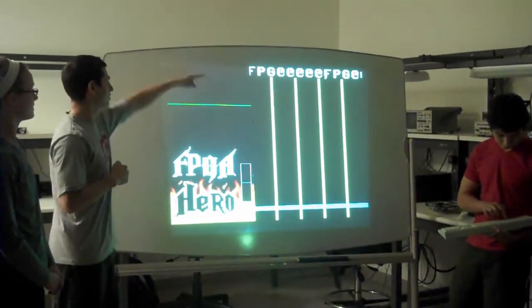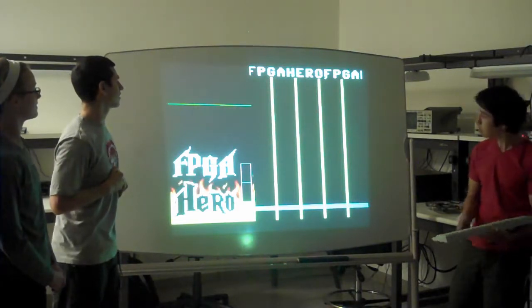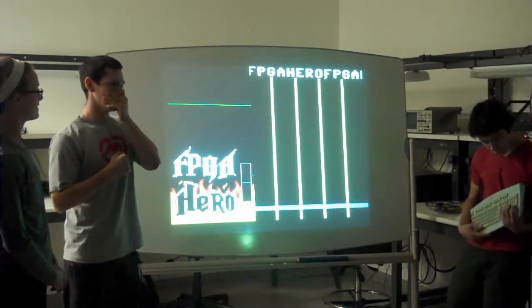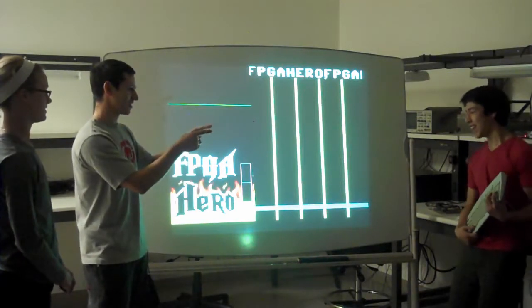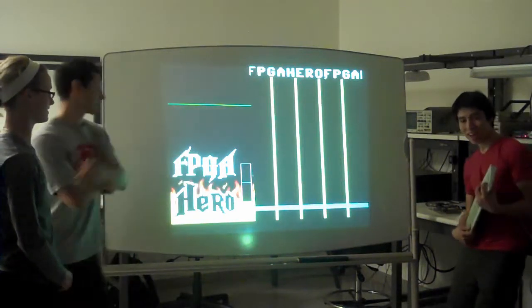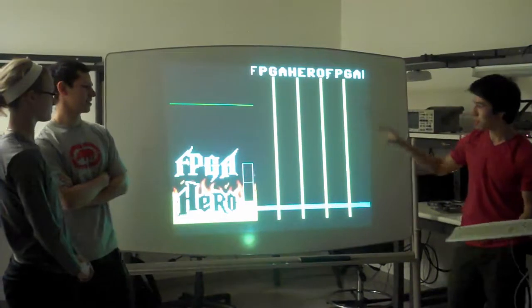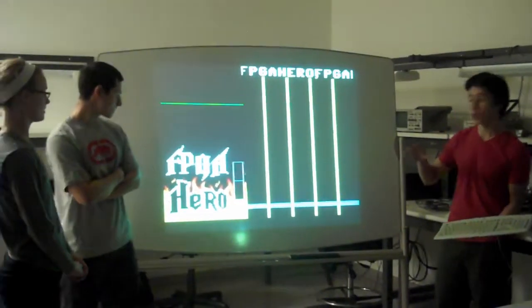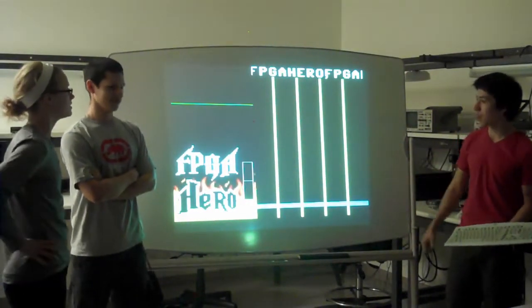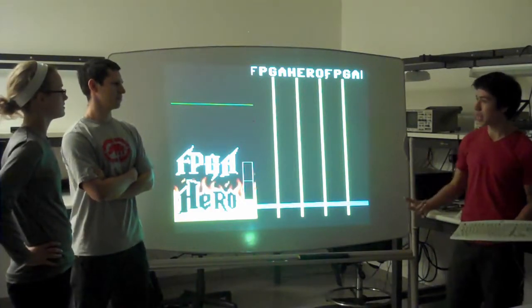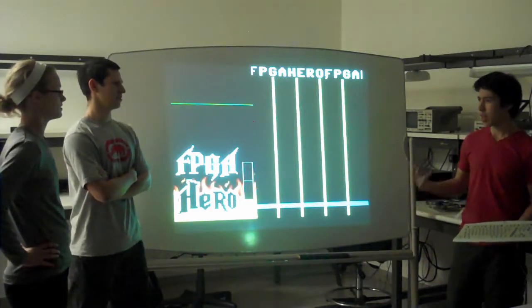So you can enter the username. Inside of our top-level FPGA Hero module, we have this module called Music Man, which takes care of all the audio stuff. We implemented harmonics, dynamics, chords, and multiple voices.